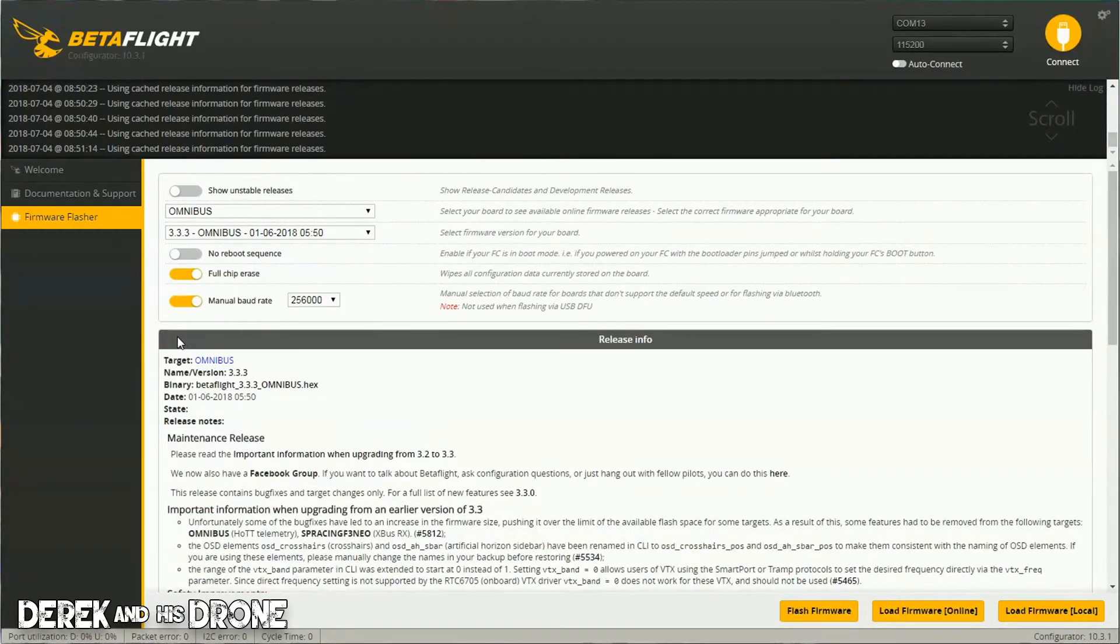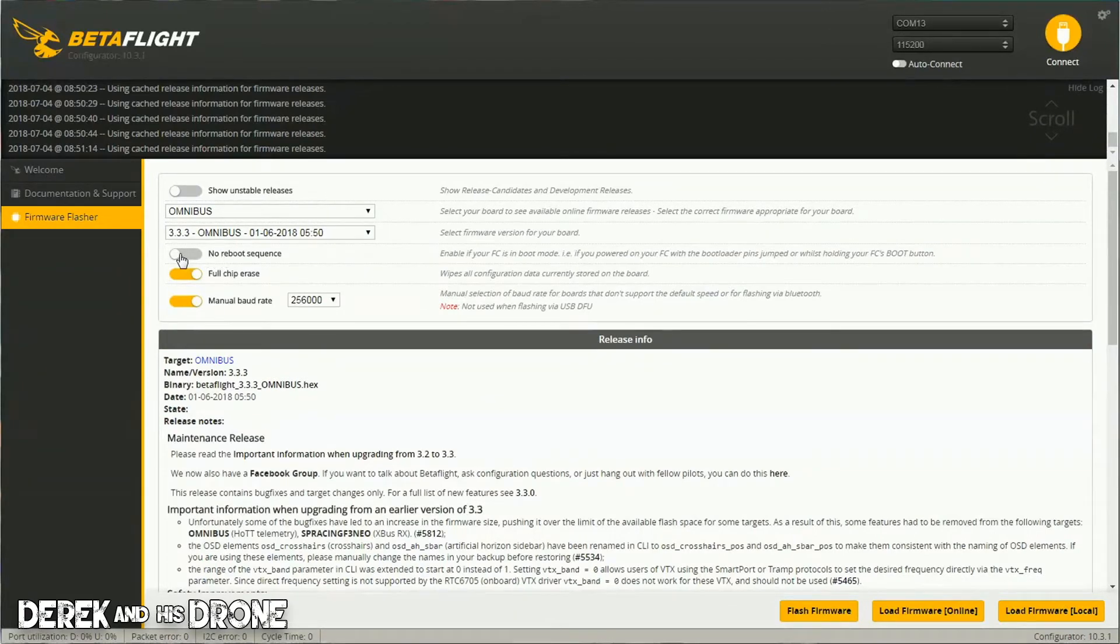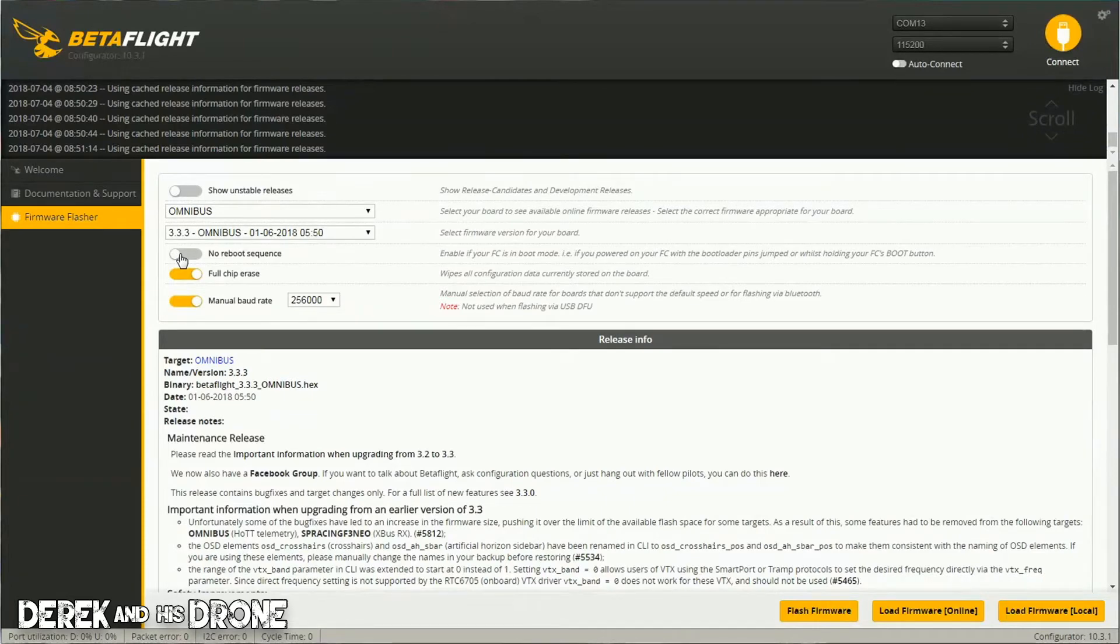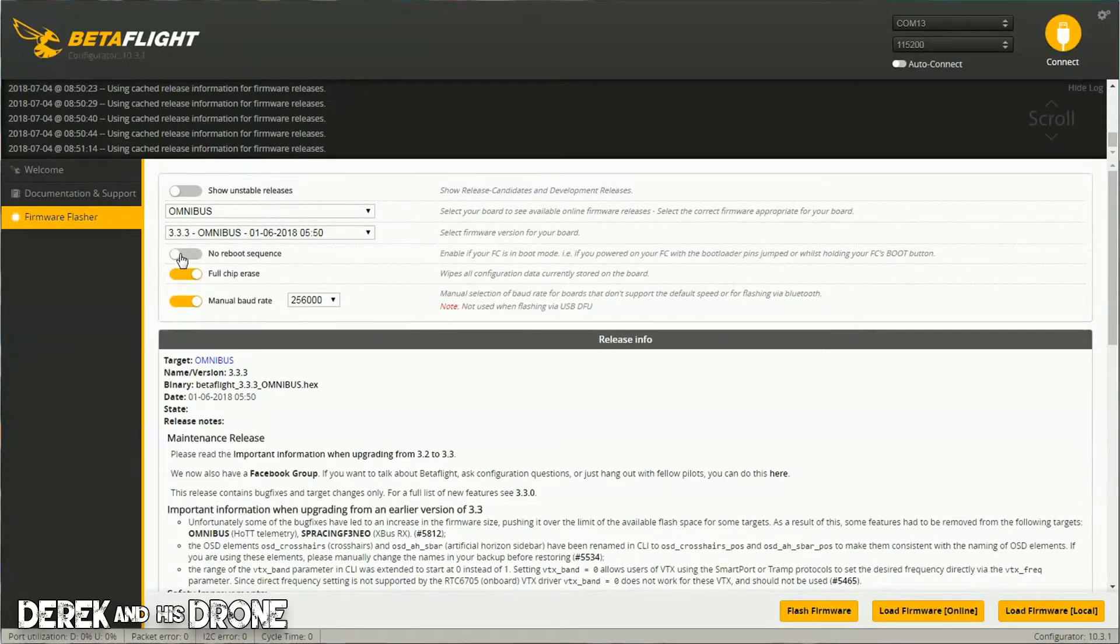A couple other items down here - 'No reboot sequence.' Some flight controllers, while you're flashing them, will exit DFU mode. You would turn this on to help keep the flight controller in DFU so you can flash the firmware. Essentially, if you're flashing and it isn't successful, maybe you might want to try turning this on - it might help.